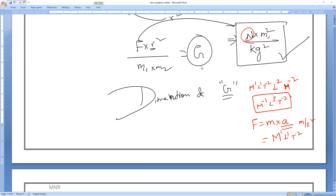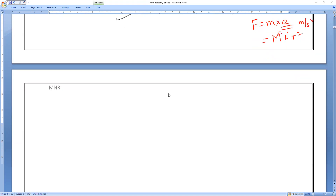This is very important. So dimensions of G are M⁻¹L³T⁻². I hope you all understand how to find the dimensions. Now let's take the properties of this force of attraction. First point: this force of attraction is a central force — the force acting between two bodies — not just centripetal force. It is a central force.